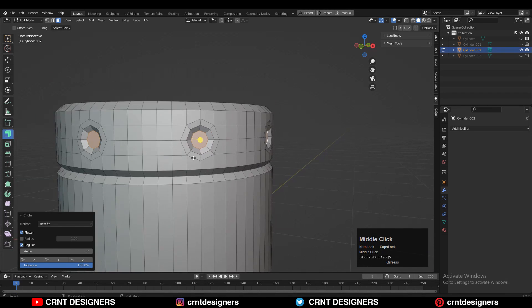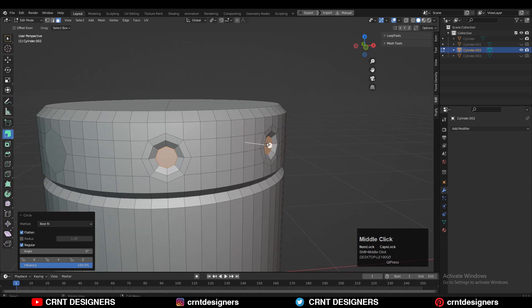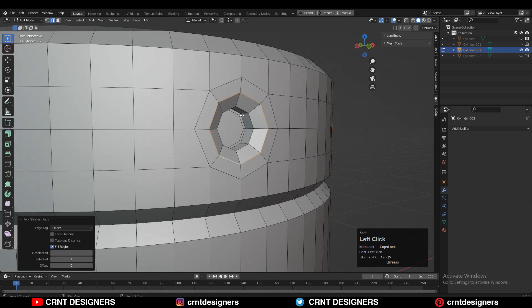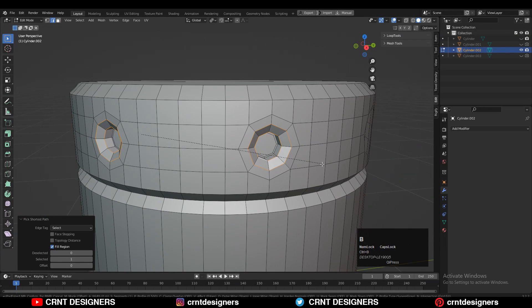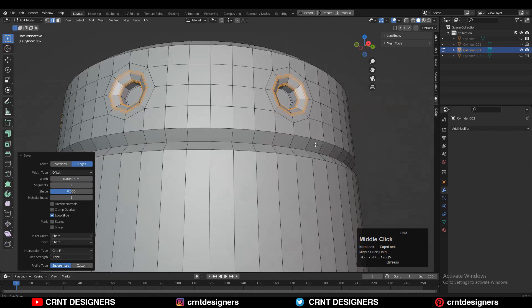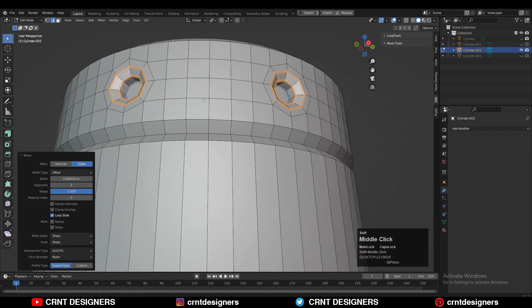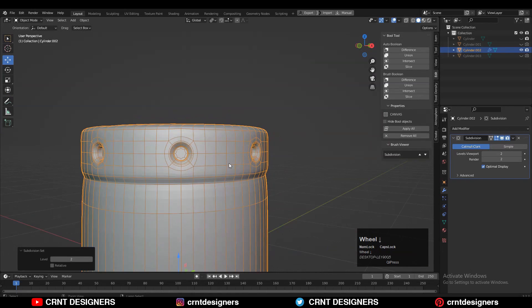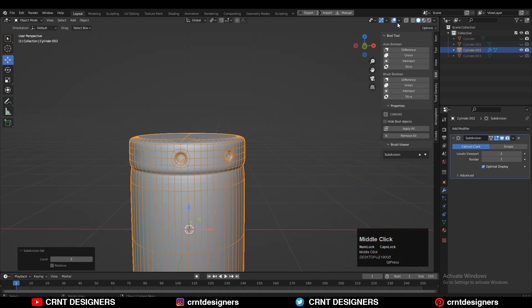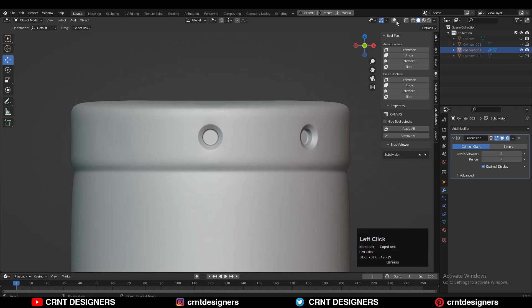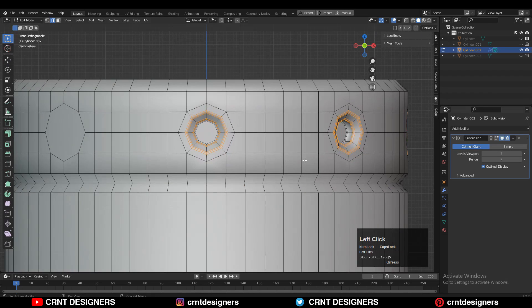Then use the Loop Tool and create a simple boolean design there. Then select these edge loops and Ctrl+B to add a bevel — shape factor should be 1, add a two-segment bevel. Then press Ctrl+2 to add the Subdivision Surface modifier. Now you can see a decent look on the model.